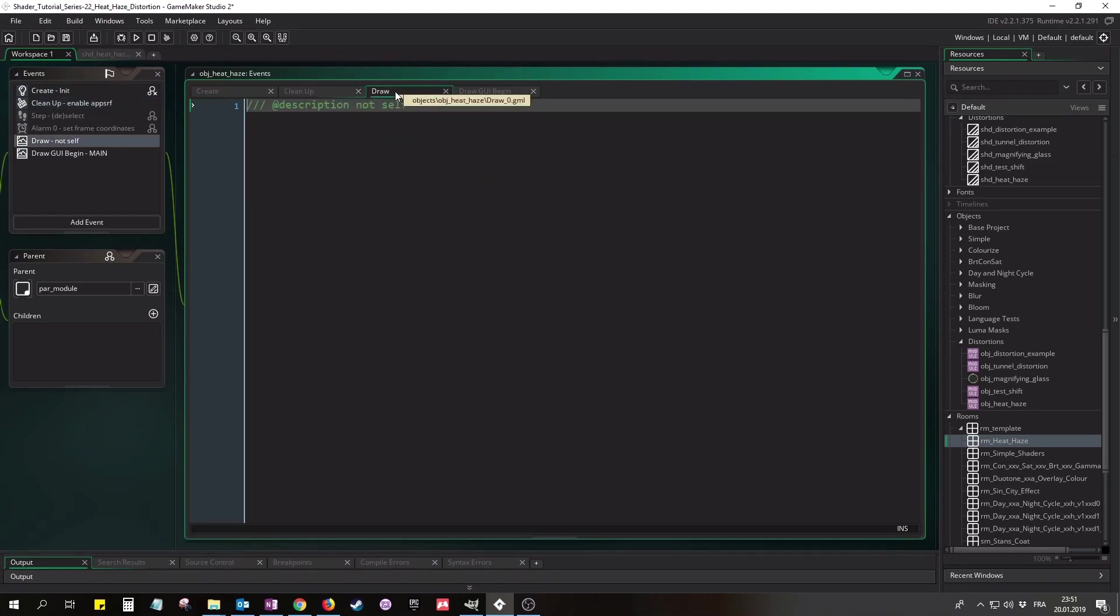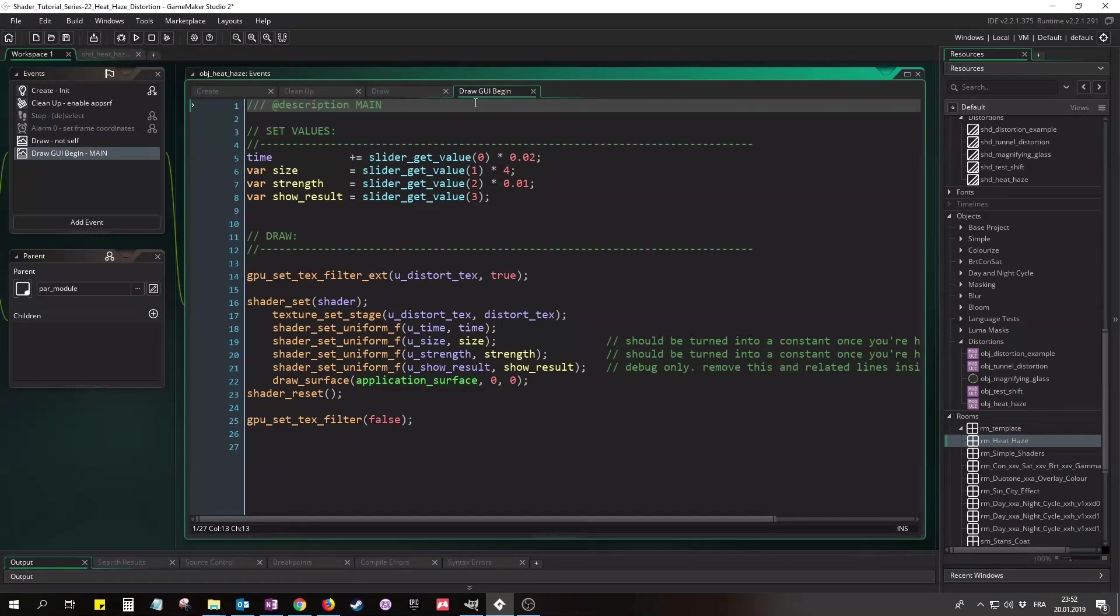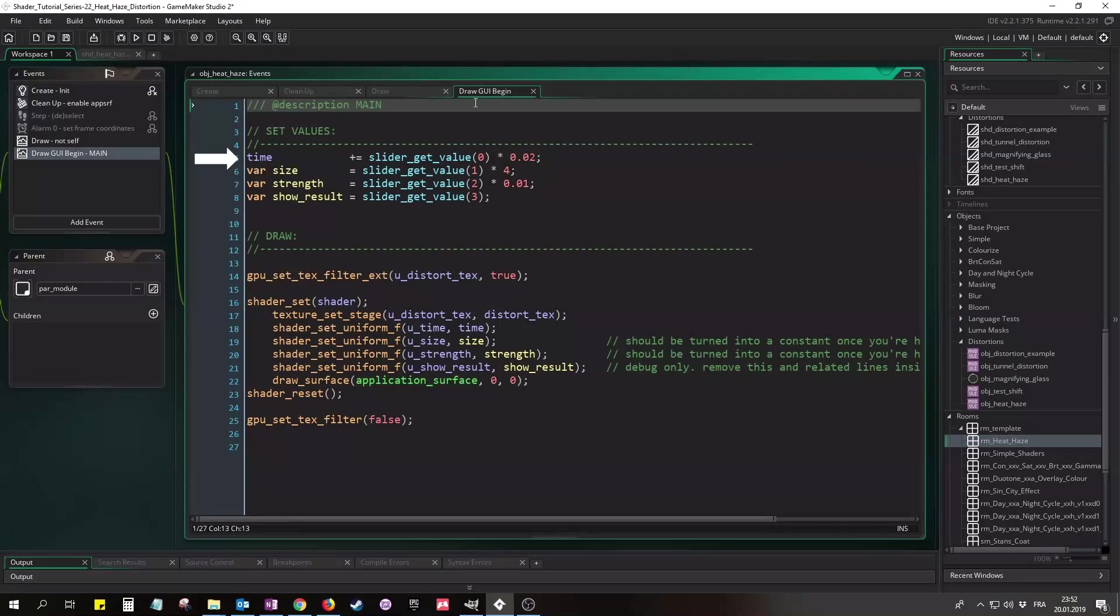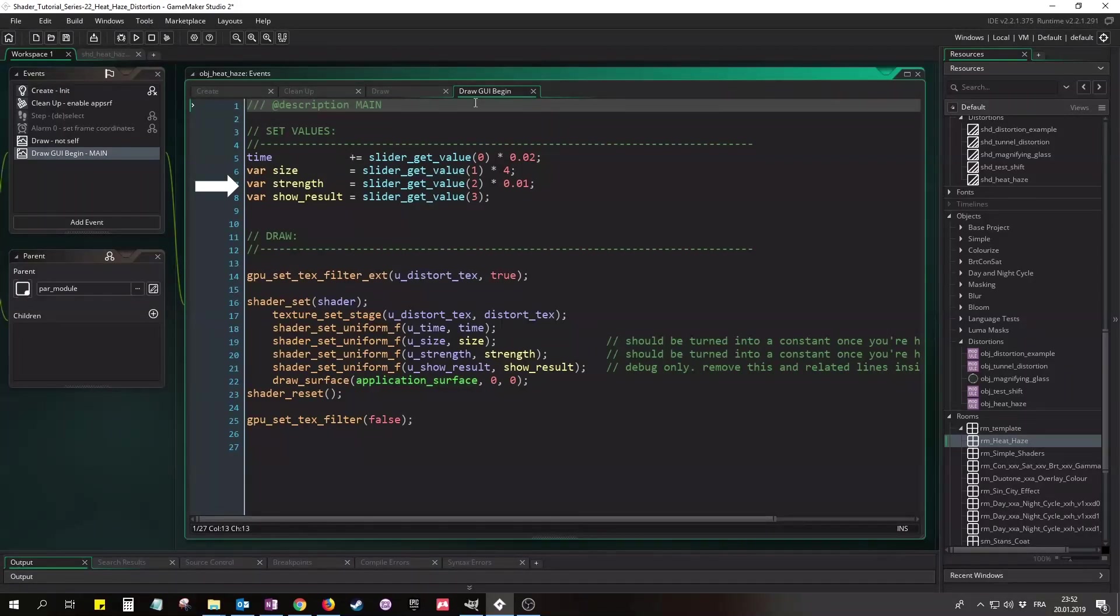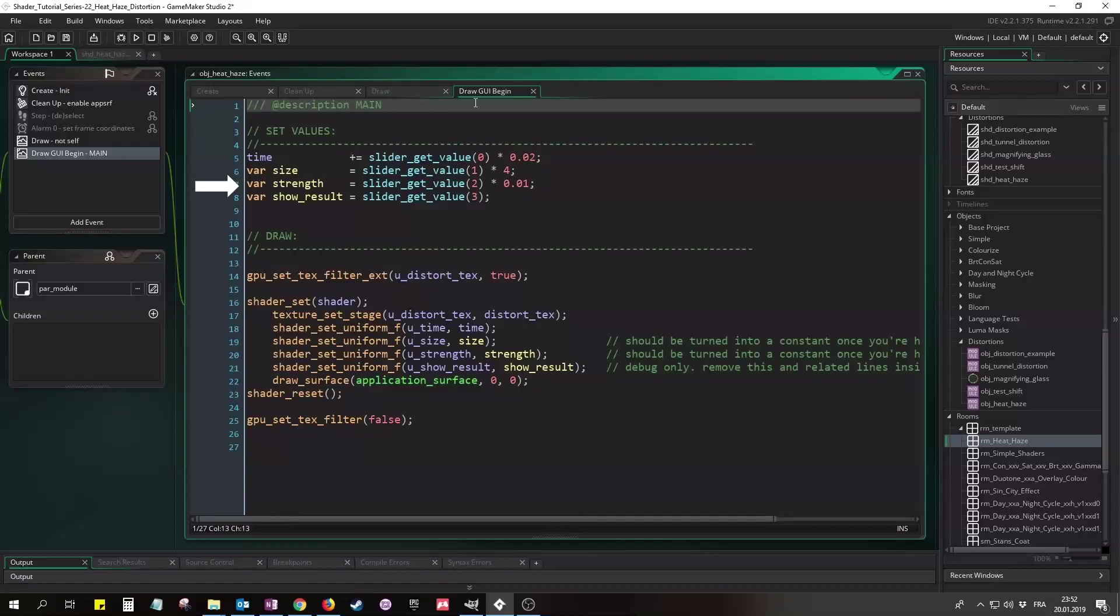In the cleanup event we just turn on the automatic drawing of the application surface again. And the draw event is blank so the instance sprite won't be drawn. We're drawing and distorting the application surface in DrawGuiBegin event, but of course you could also use the post-draw event instead. First we'll advance the time variable by a small amount. The slider returns 0 to 1, so the time will advance by something from 0 to 0.02. Then we'll grab the other slider's values. Size goes from 0 to 4, strength from 0 to 0.01 - this needs to be quite small - and ShowResult from 0 to 1.